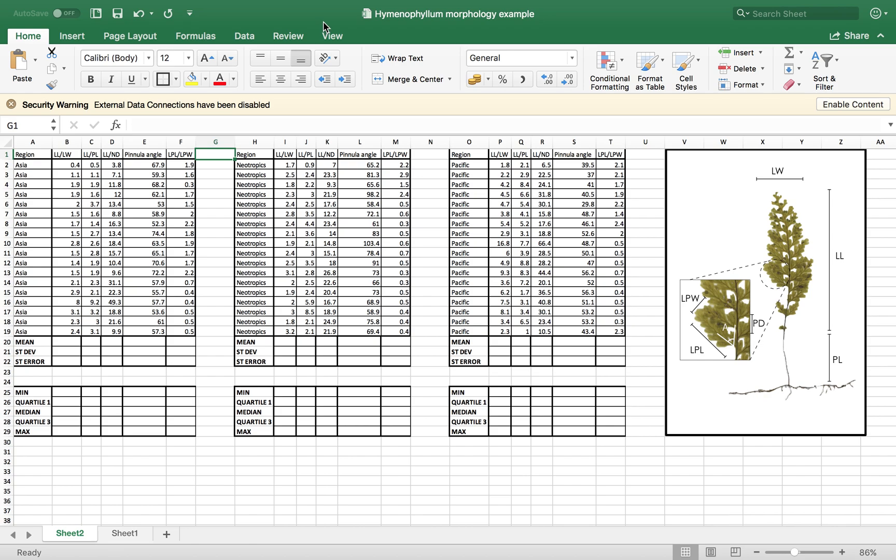Okay guys, hello this is Diego from the Alice Lab and today I want to give you some basic instructions on how to use Excel for descriptive statistics.